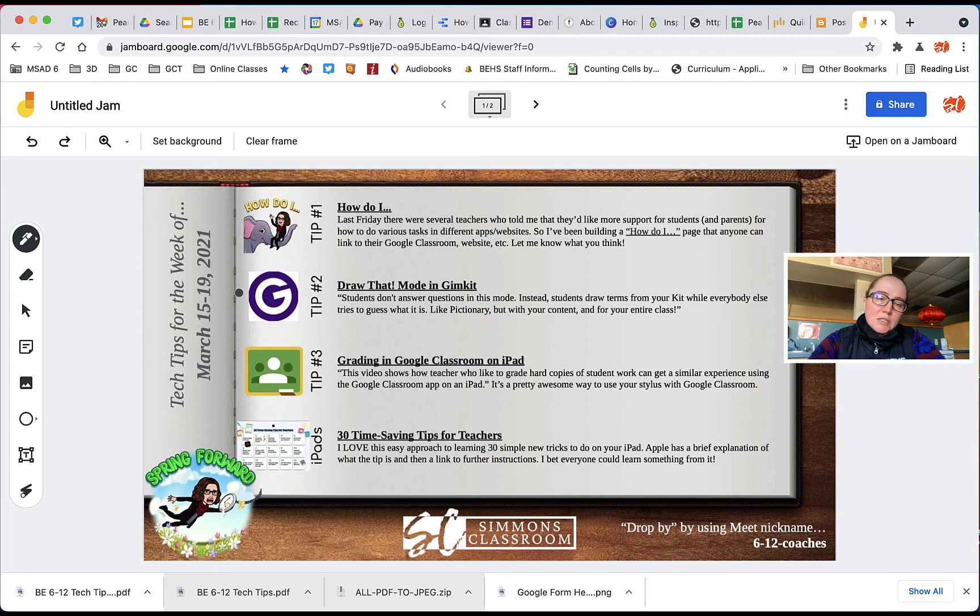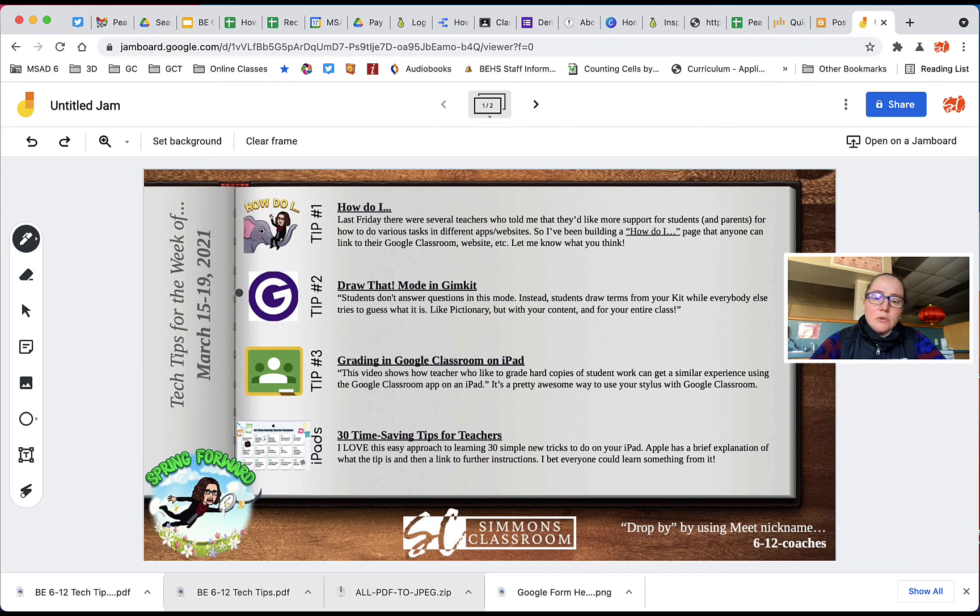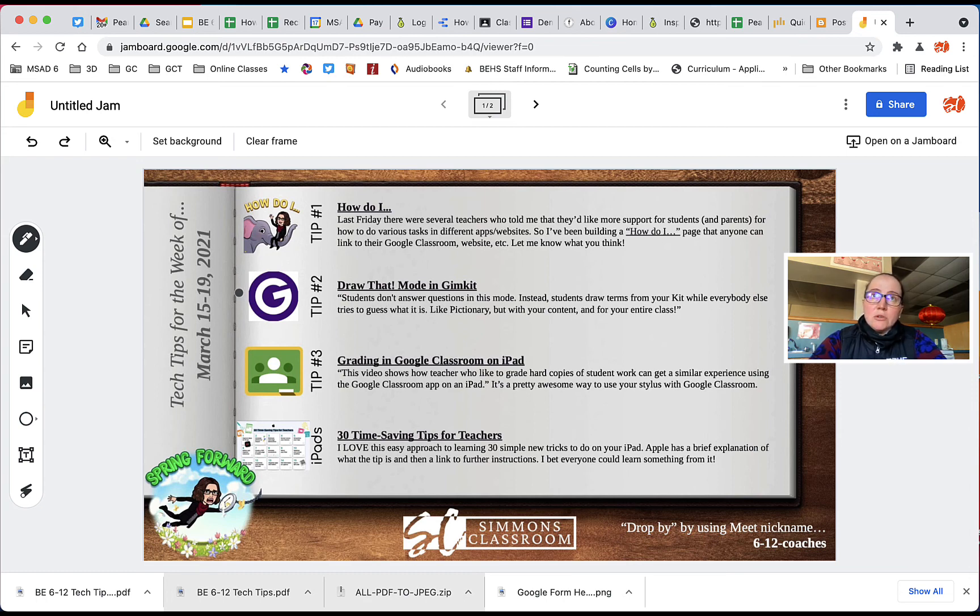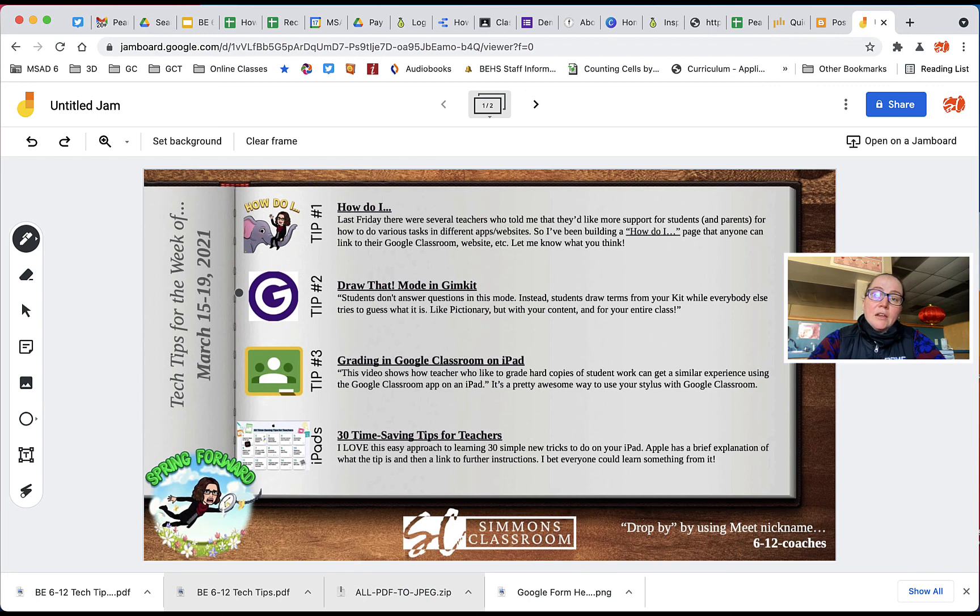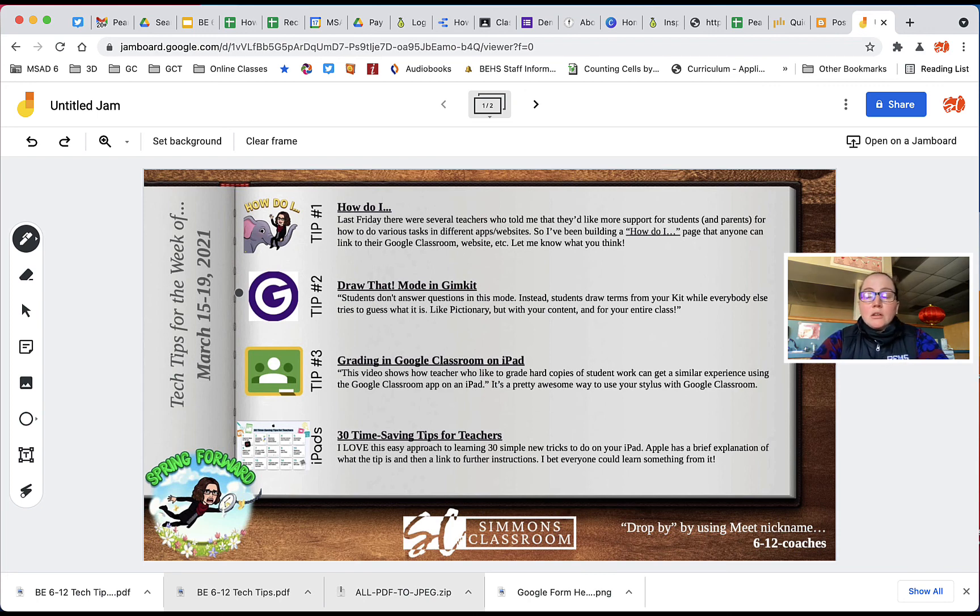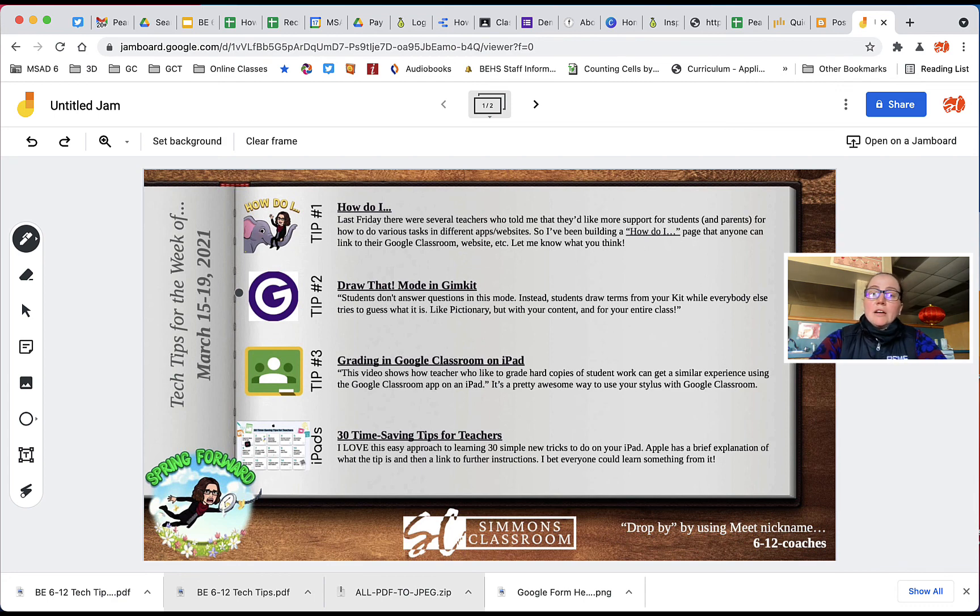And because this is a Google document, you can also use Google Classroom and assign it to students and make a copy for every student. So again, for those of you with iPads, this might be a good way to provide drag and drop activities or fill in the blanks or any other tangible activity like that and do it in a digital manner.